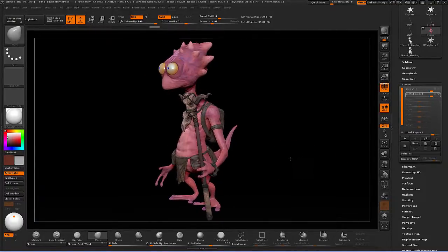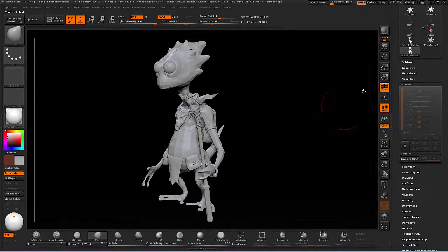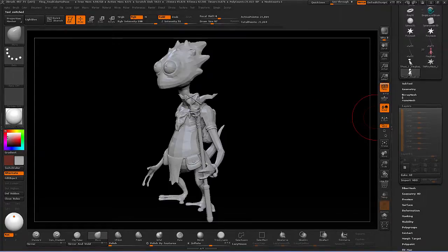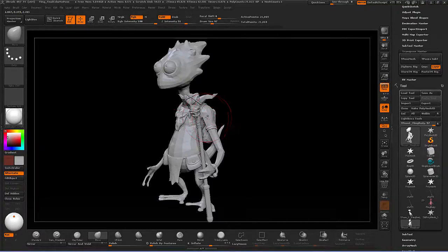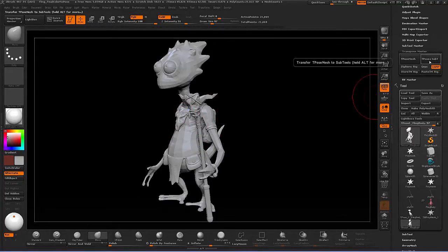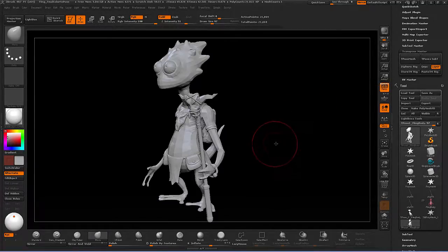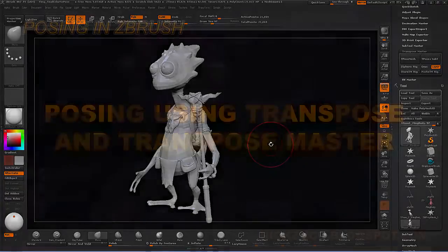This concludes our look at how to pose models inside of ZBrush. One final note: with the T-Pose mesh, before you start posing it's possible to use GoZ to export it to another program like Maya, where you could do posing work with an actual skeleton, skin weighting, and everything else. You can then export that posed mesh as an OBJ, import it over the T-Pose mesh in ZBrush, and click T-Pose to Subtools — it will still go through the same process. So you can choose to do posing in ZBrush or in another program, and update your high-res meshes either way.